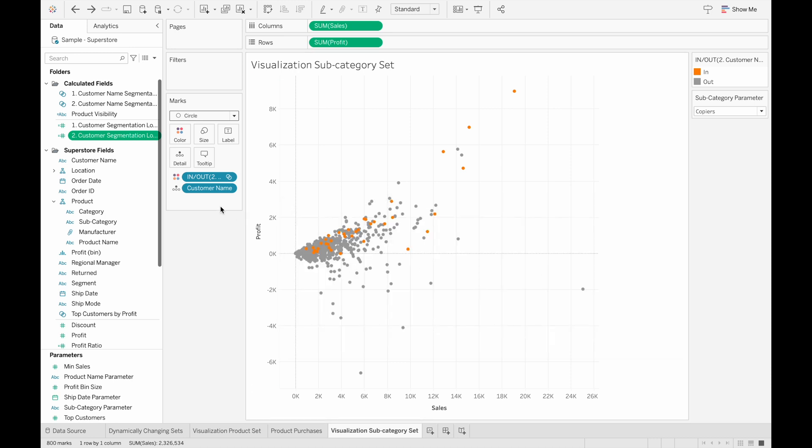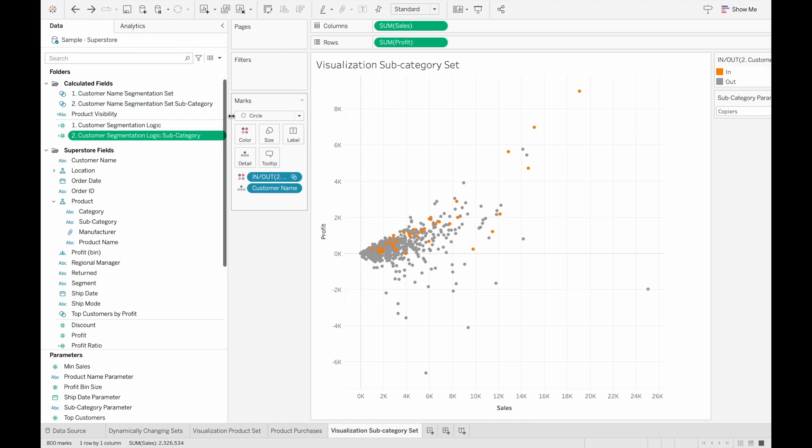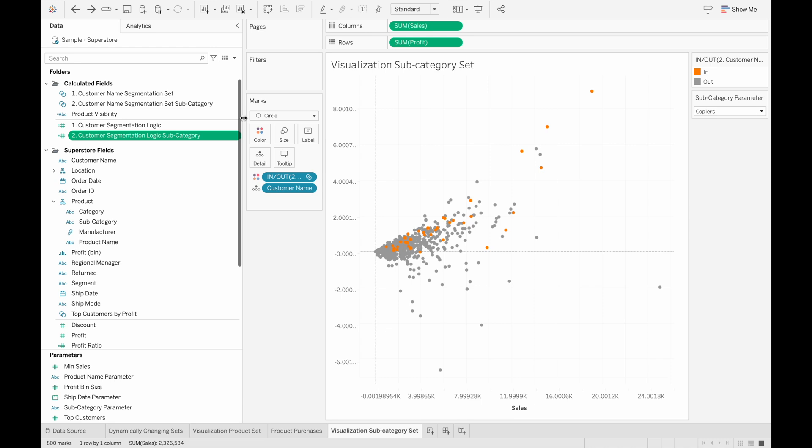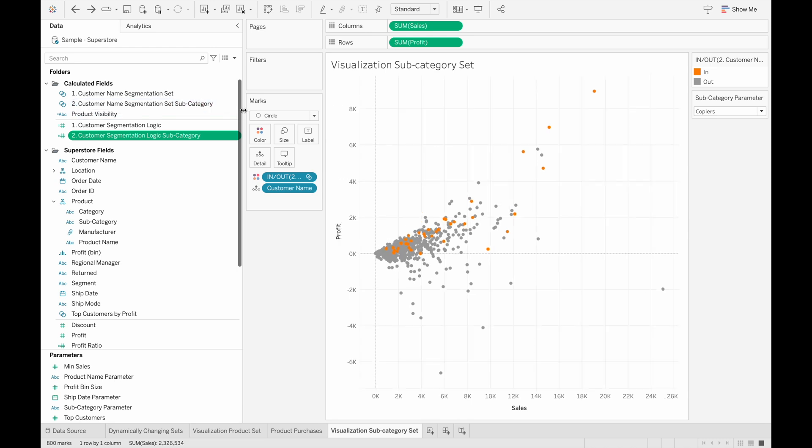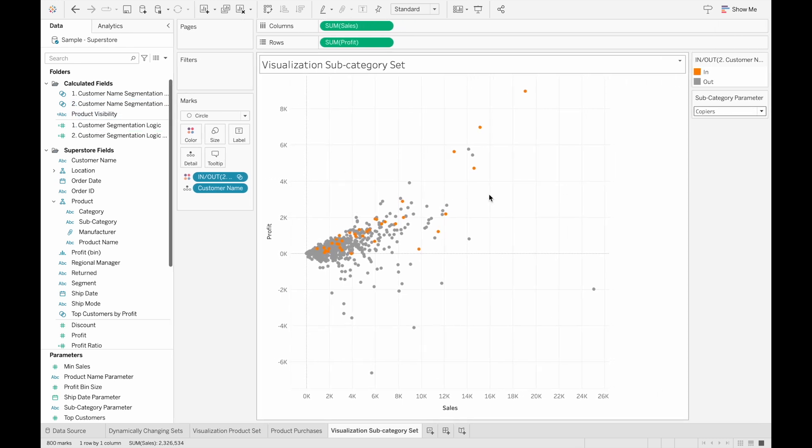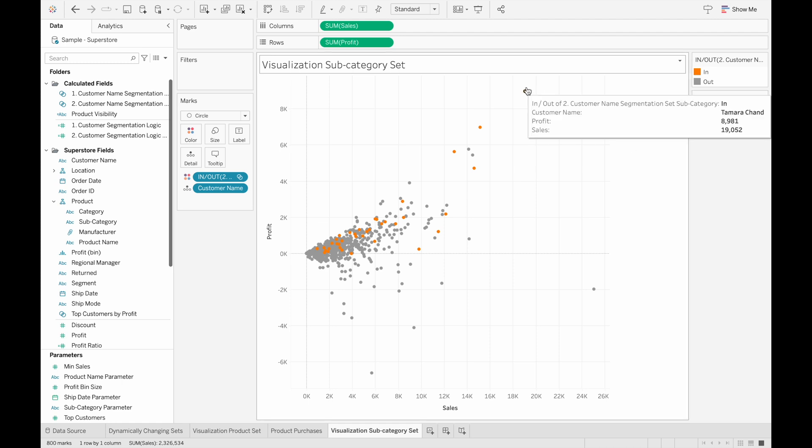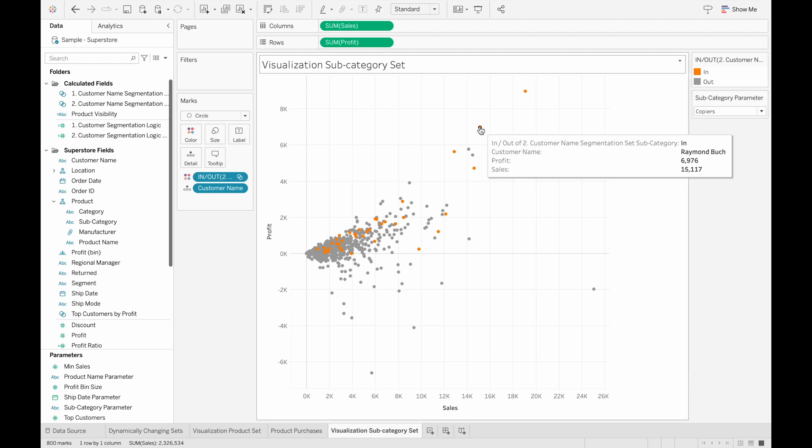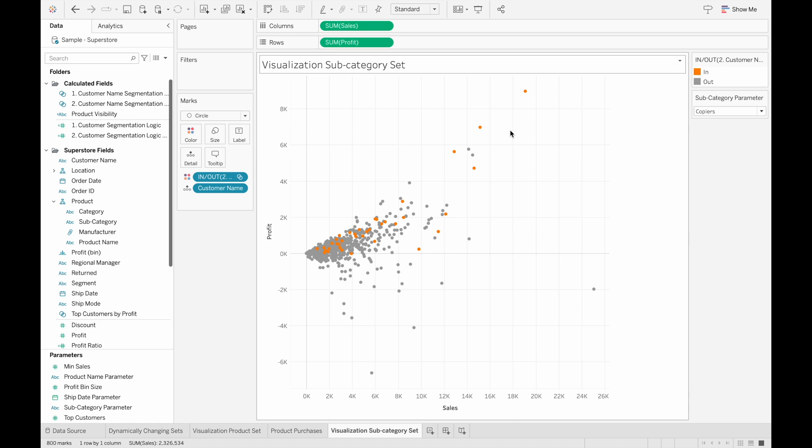And then I just created the customer set the same way as before and used the customer name segment set subcategory. So these are all the customers that bought from the copier subcategory. And we can see that not a lot of people bought from this category. But the high value customers like Tamara and Raymond, which high value as in high profit and relatively high sales, they did buy from this category.